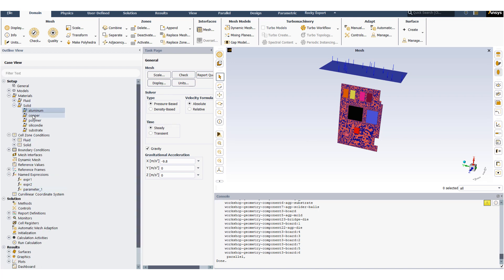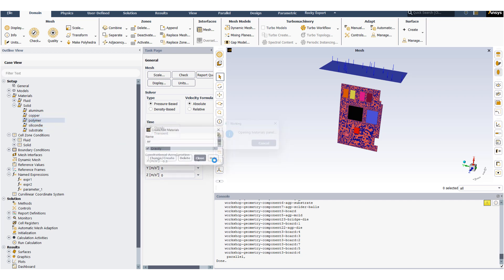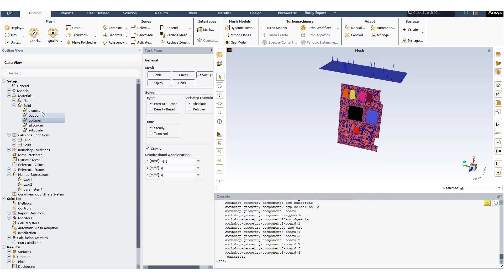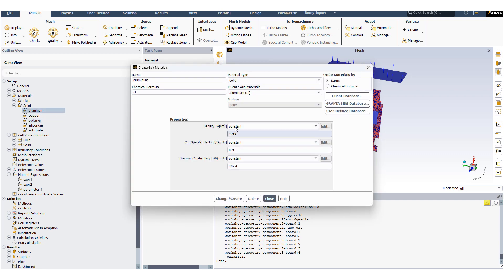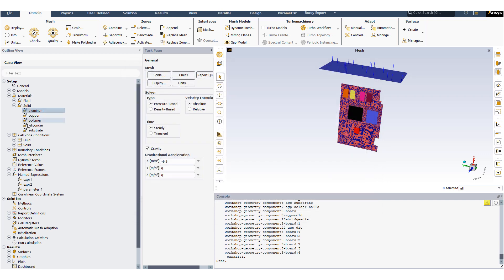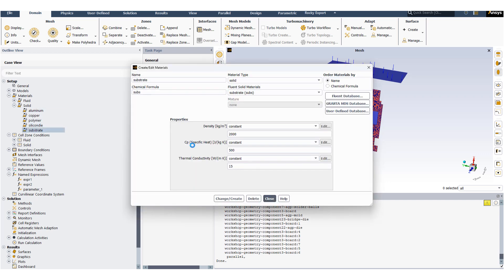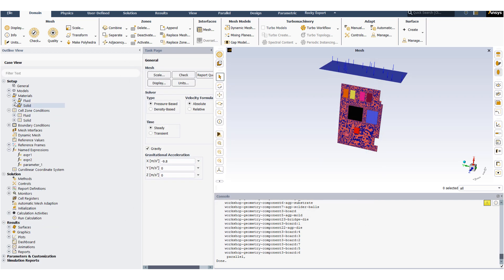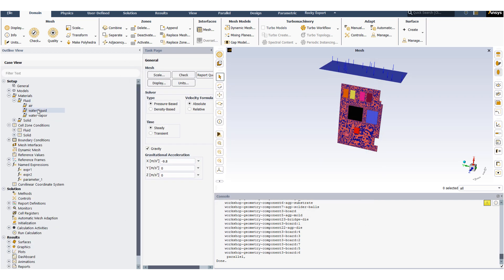A few solid materials are added to the problem statement so that they can be used at the appropriate location, like polymer, aluminum metal, and substrate. Also, fluid material has been added.